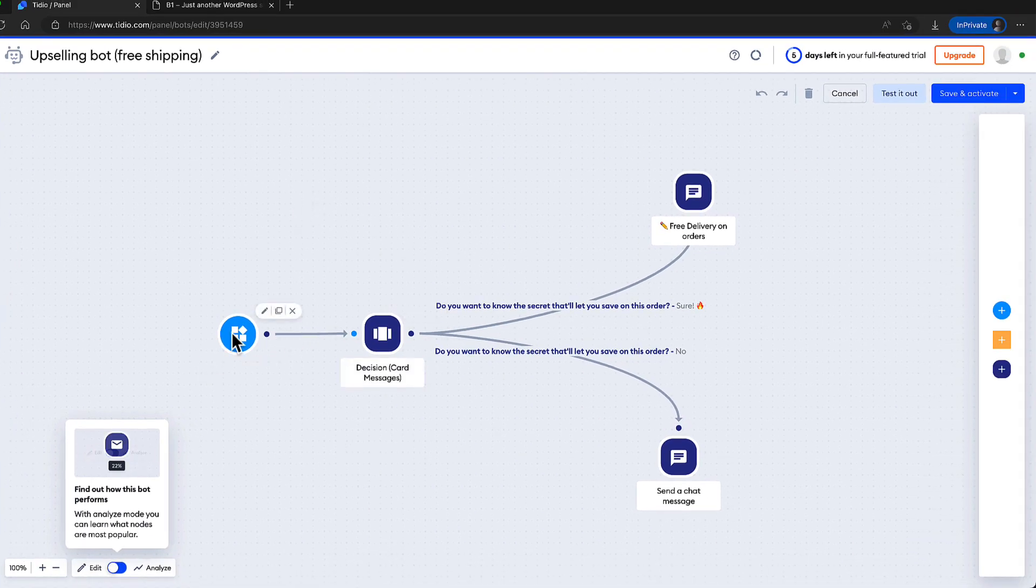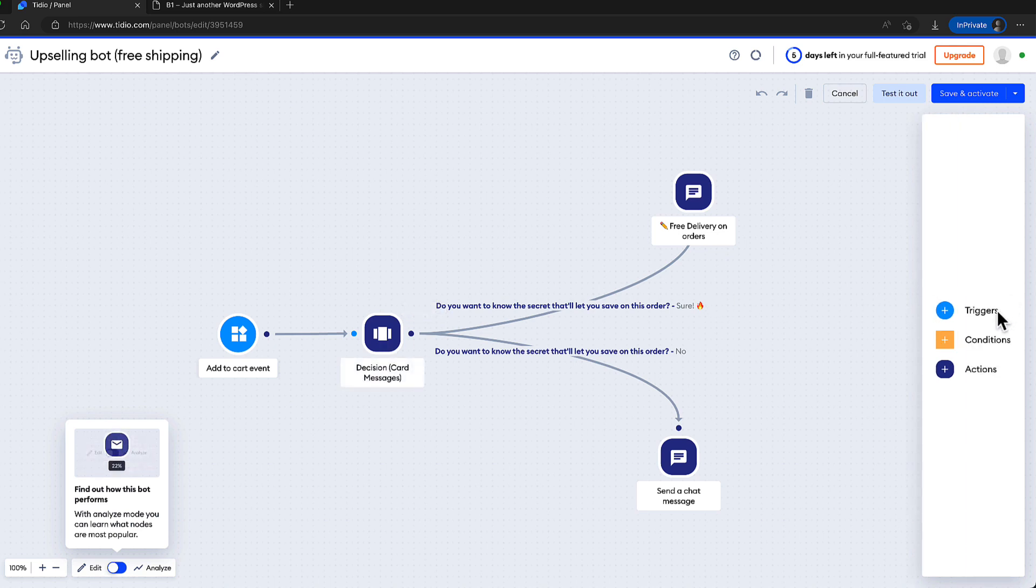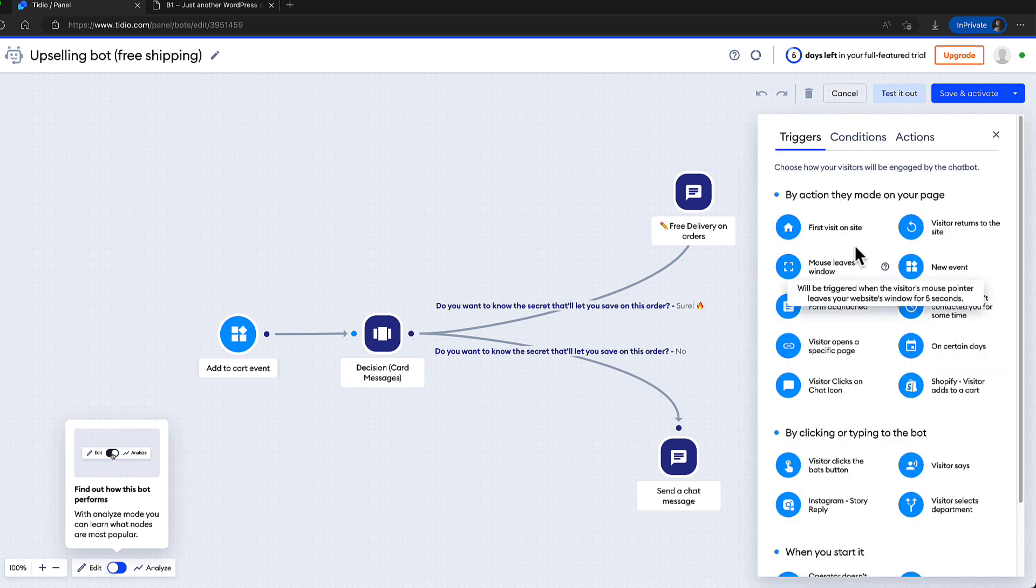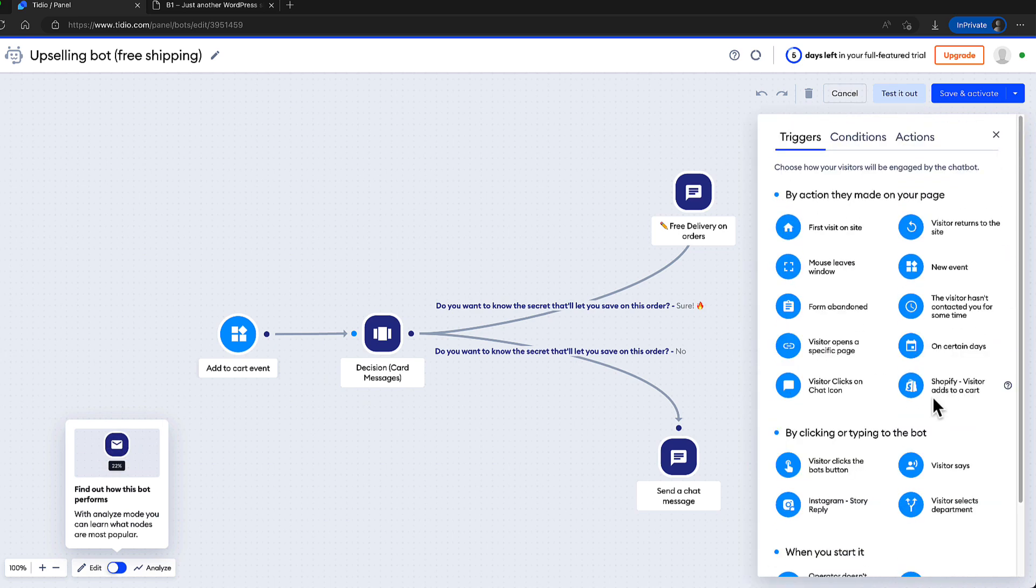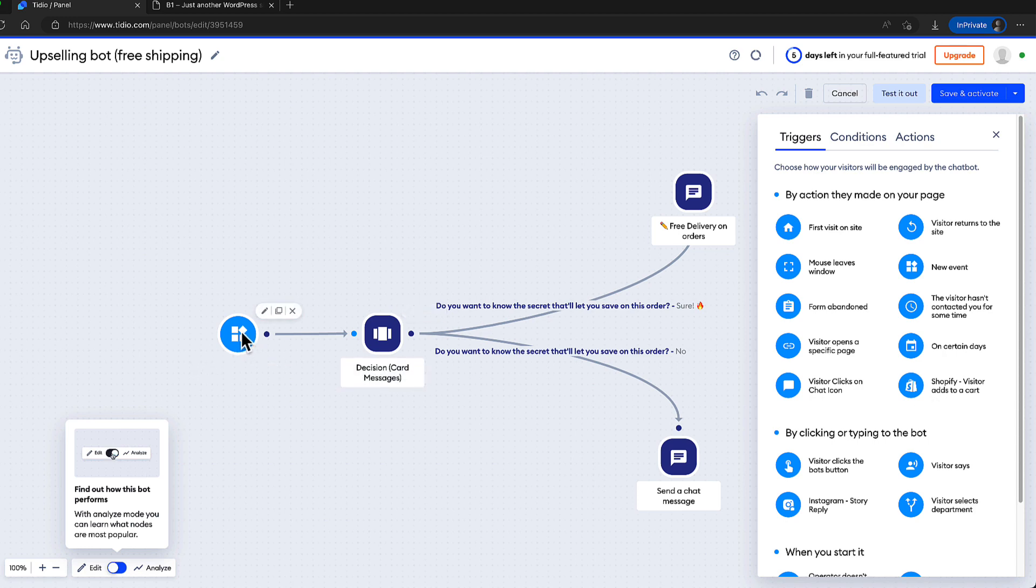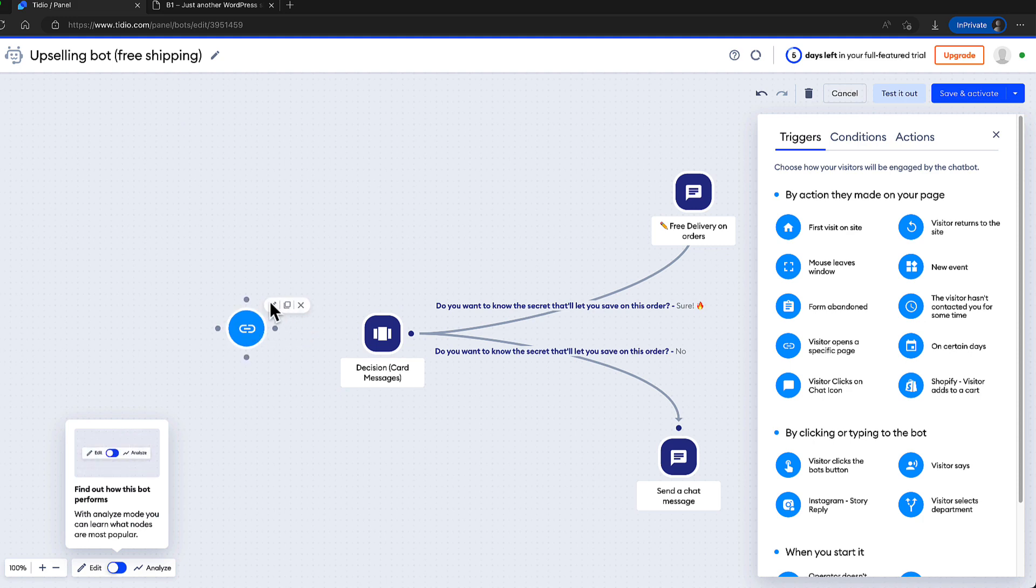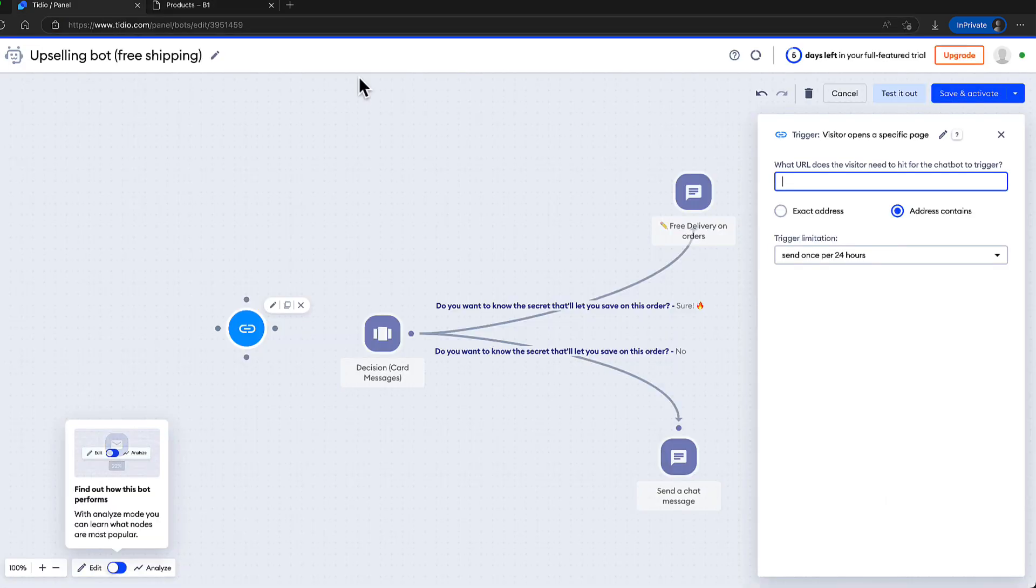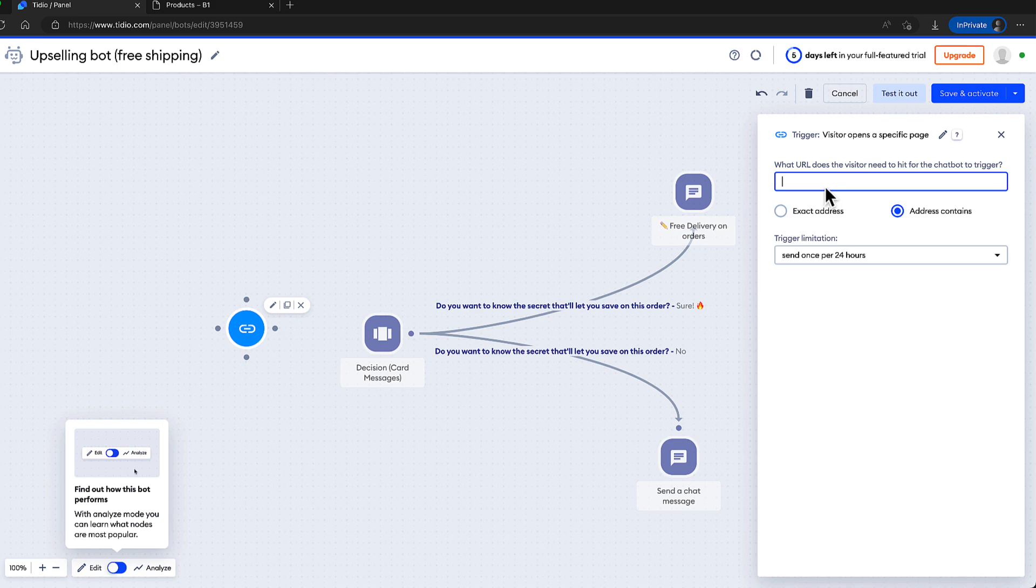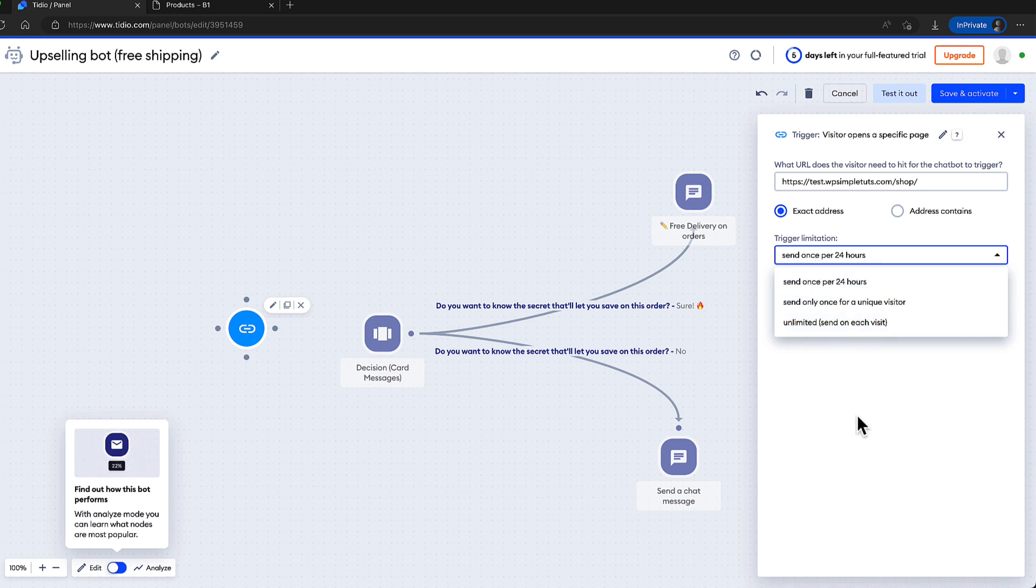This is a trigger. This is an action. And you can set up the conditions. Those are also here. If you would like to add triggers, then press on it. And you'll see there are 18 triggers you can use. At the moment, it happens only if the product is added to the cart. Let's change it. I'm going to delete it. And I'm going to drag it here. I would like to display this only if someone visits my shop page. So exact address. I'm going to add it here. Trigger limitation. I'm going to display it only once per 24 hours. But I can only display it once for unique visitor or unlimited time. I'm going to display it only once per 24 hours.